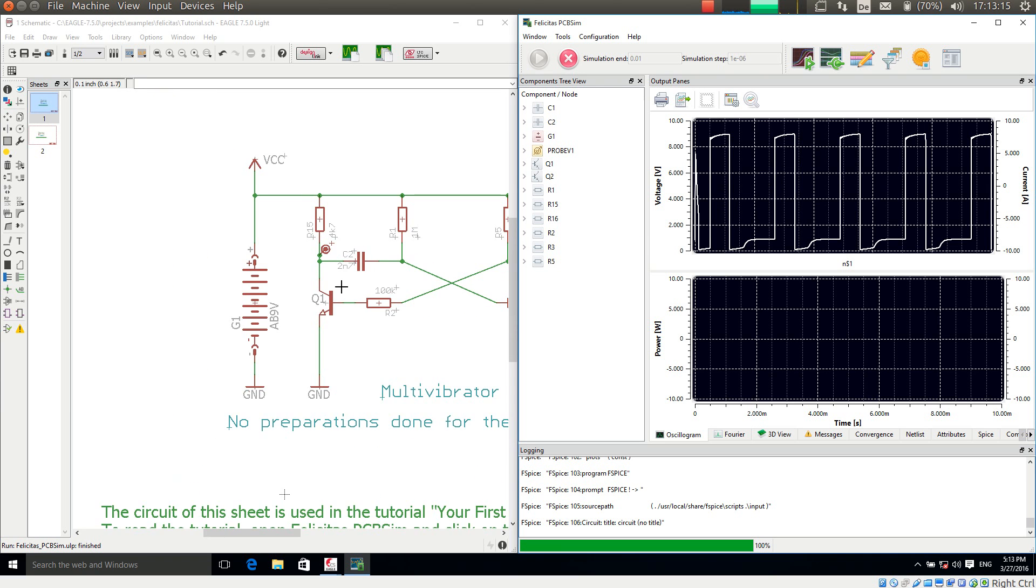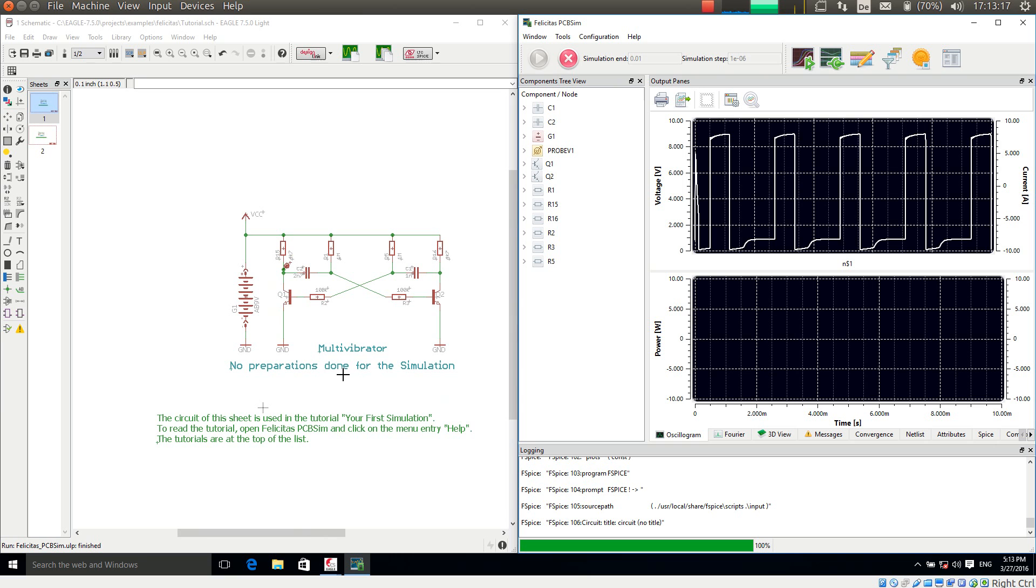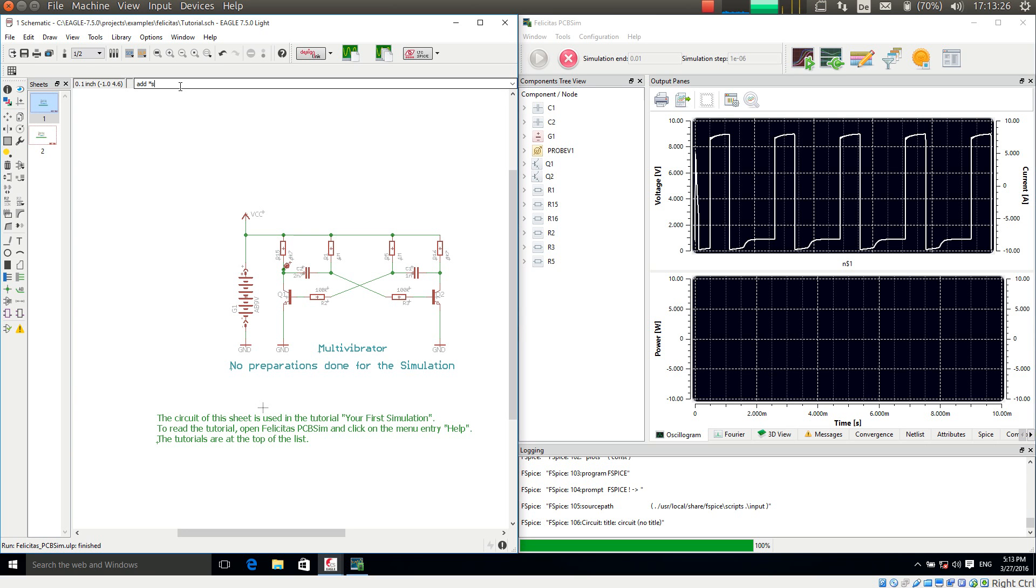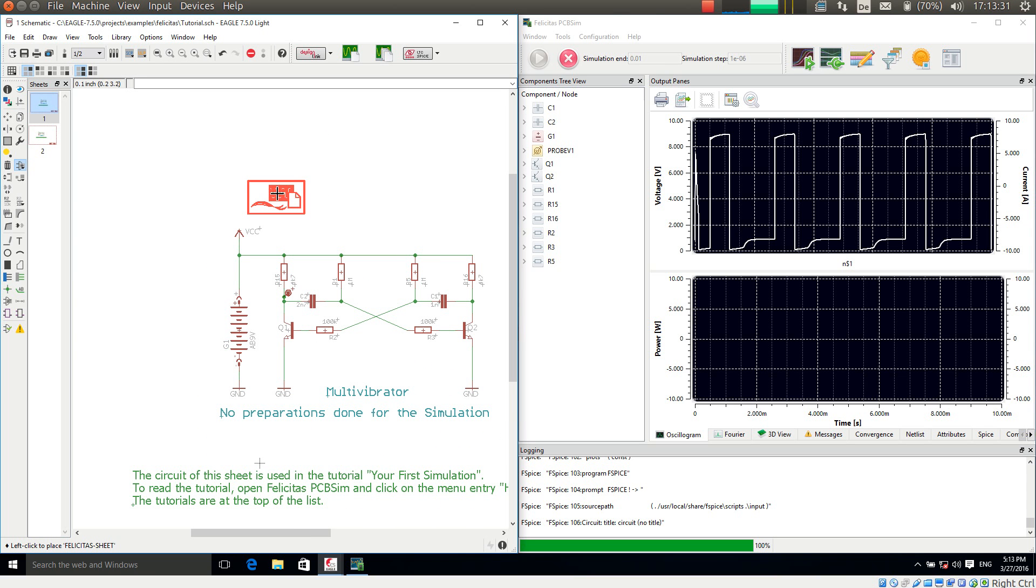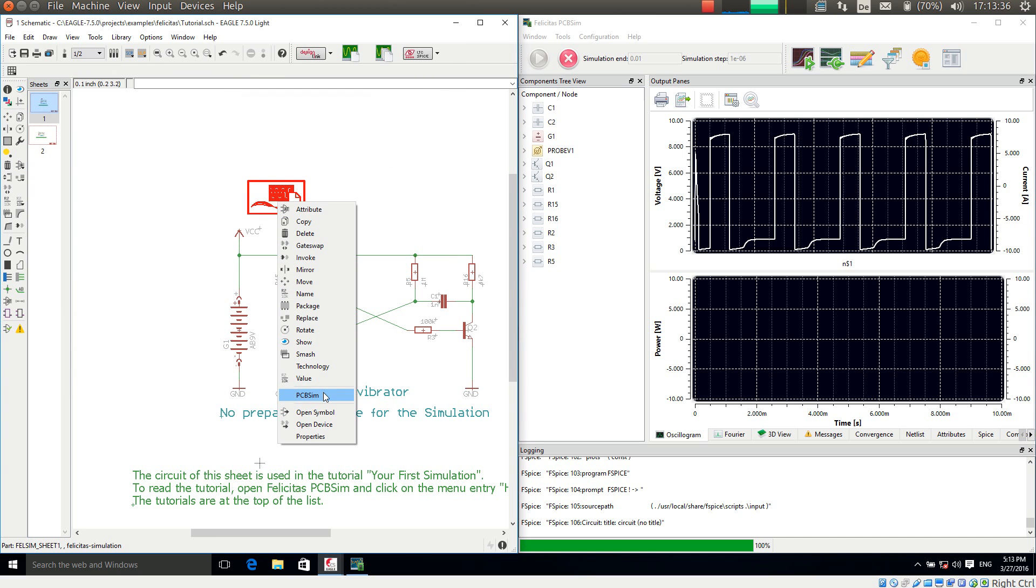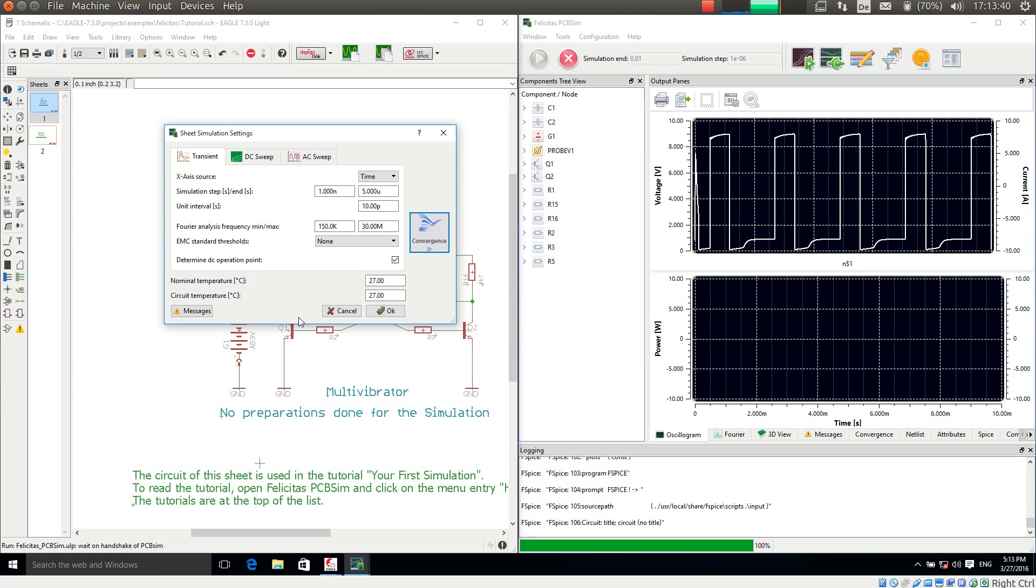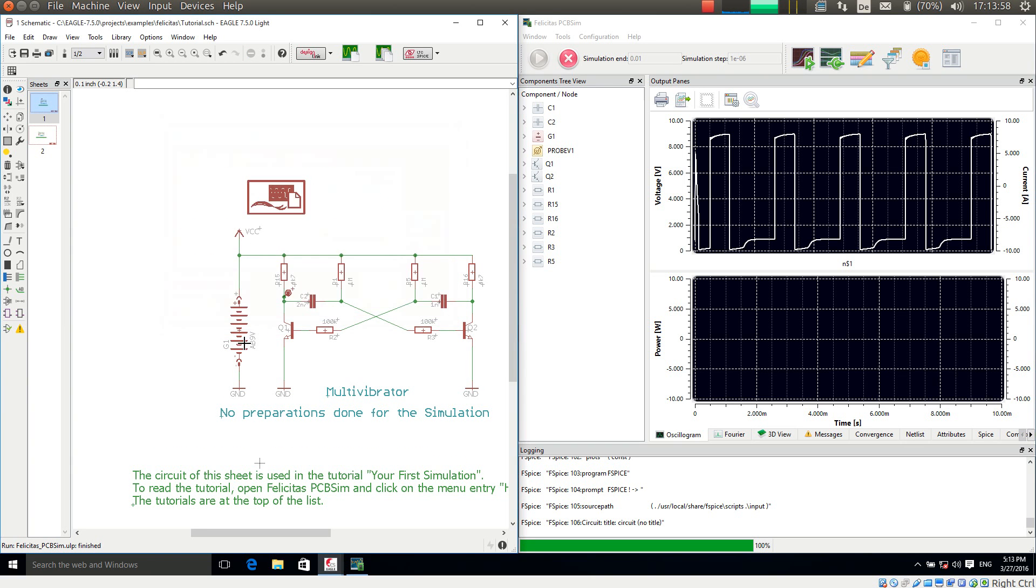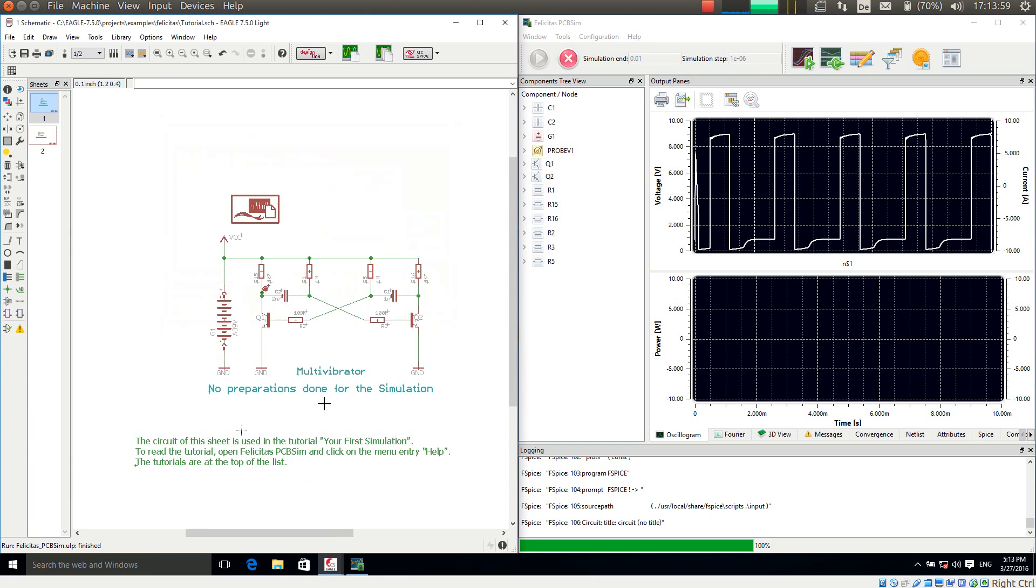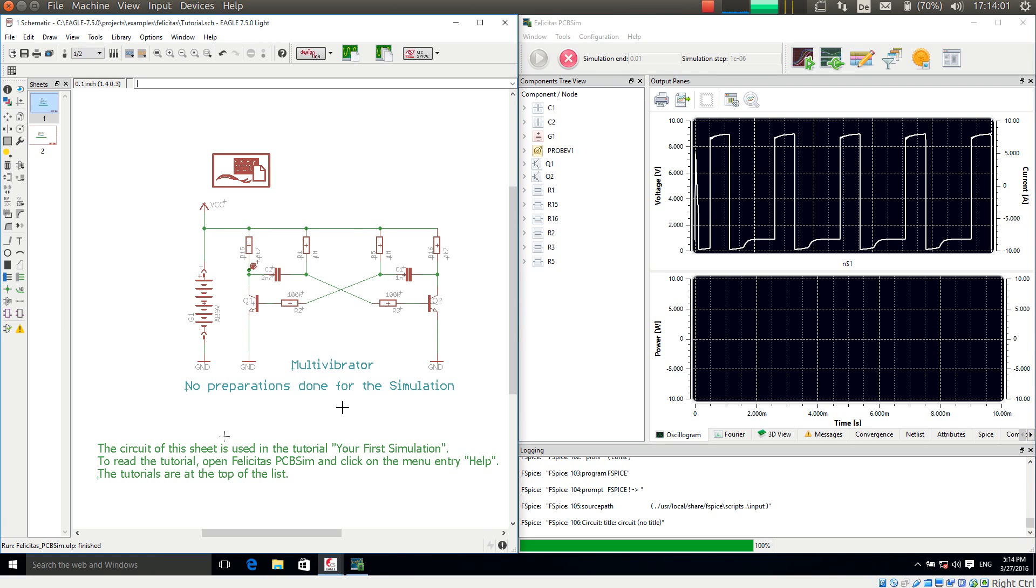In order to control the simulation settings itself. We have to add a special symbol from our simulation library called sheet simulation settings. And this would now allow me to control all different settings. For the transient analyzers which we are doing right now for example. How long we should simulate. And in which steps. Then we could have DC sweeps, AC sweeps and so on. There are all different examples which highlight these different possibilities. So this concludes our very short tutorial.